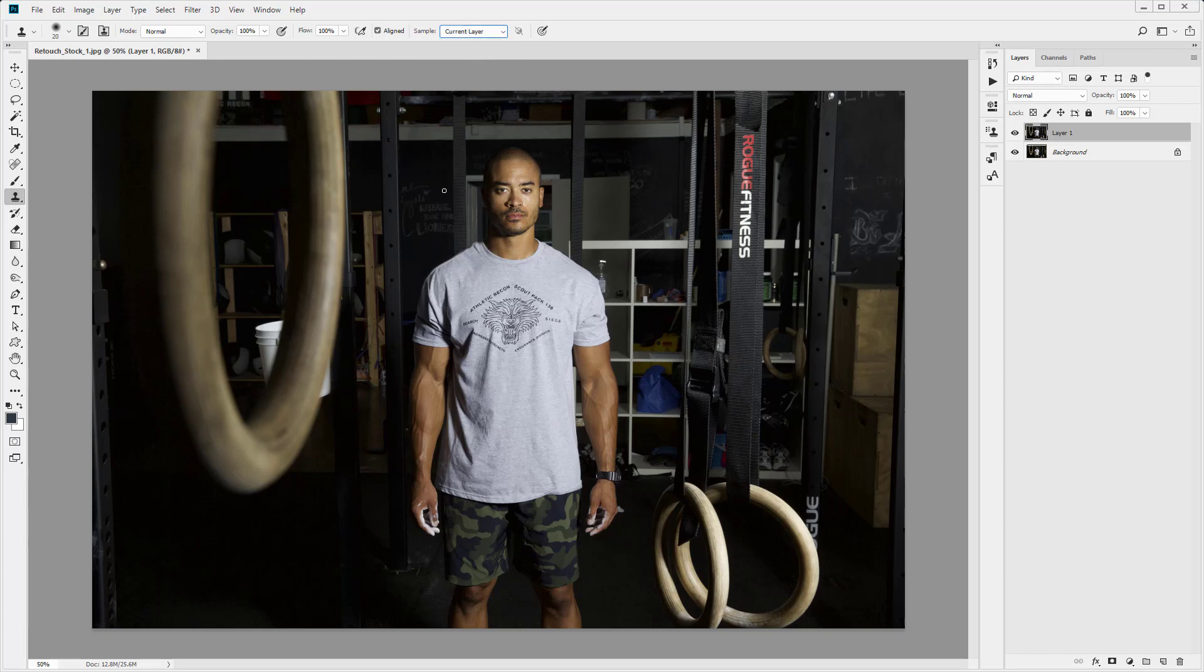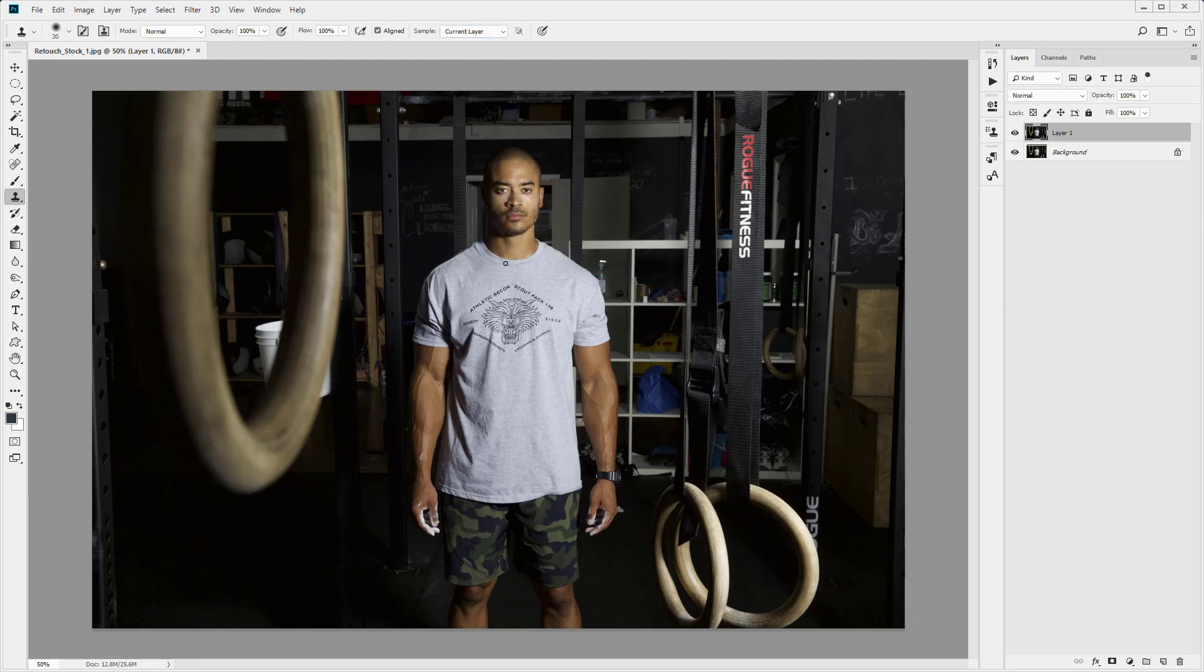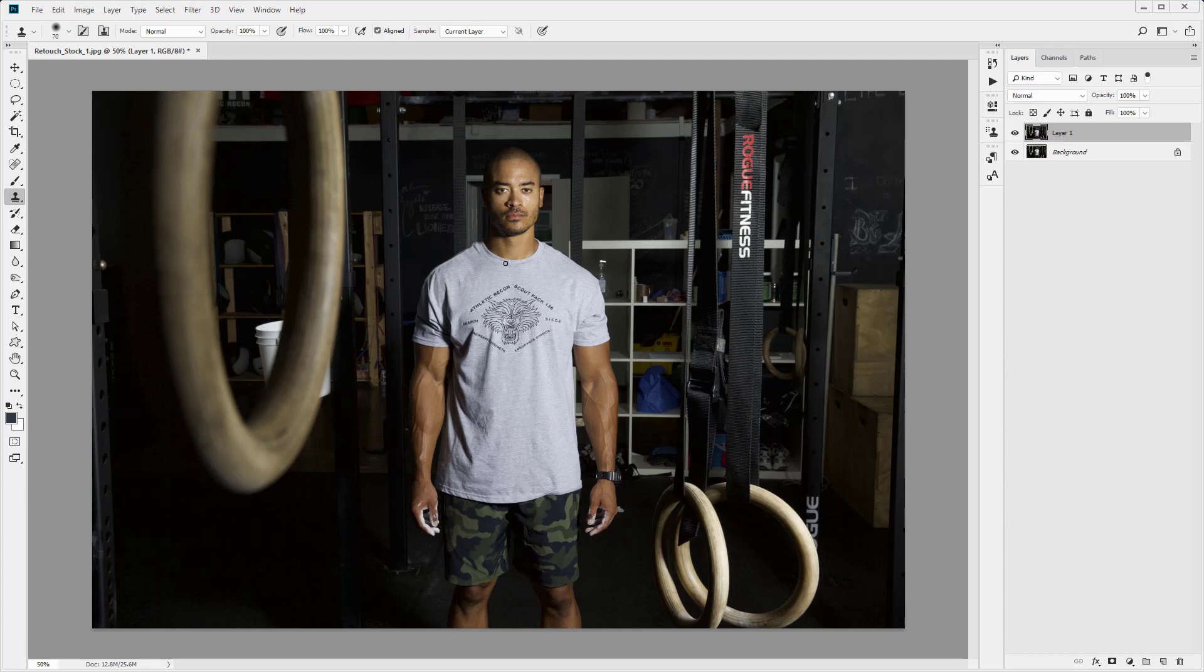And then to get our brush ready for the clone stamp, I just want to mention that you can increase and decrease the brush size using the open and close brackets on your keyboard. This is very handy when you're coming in and making changes. You can just quickly change size. It's a very popular shortcut to use when you're using the brush tool.